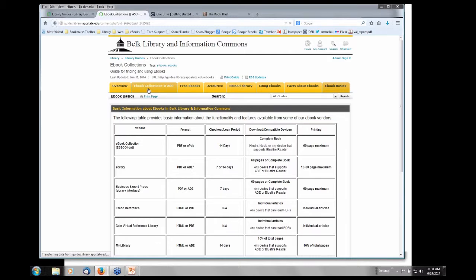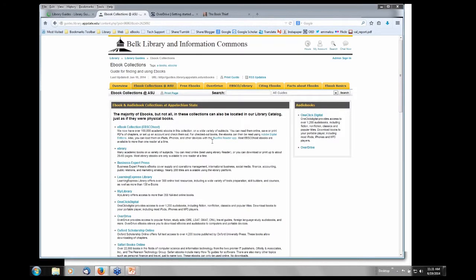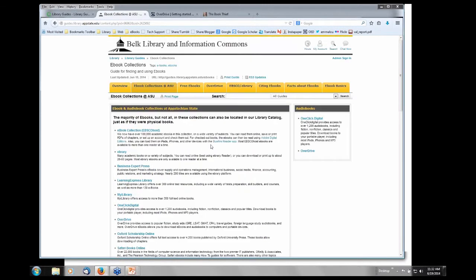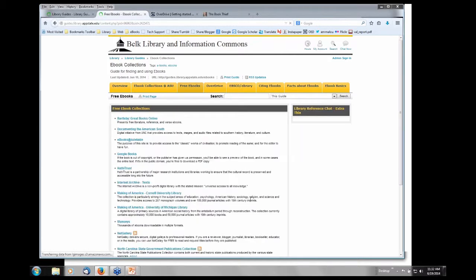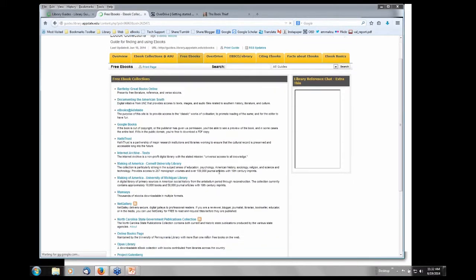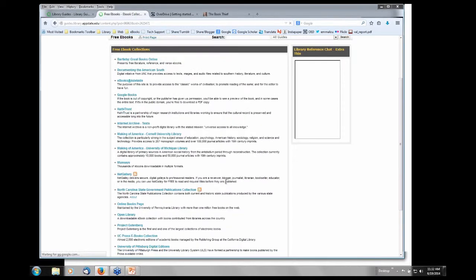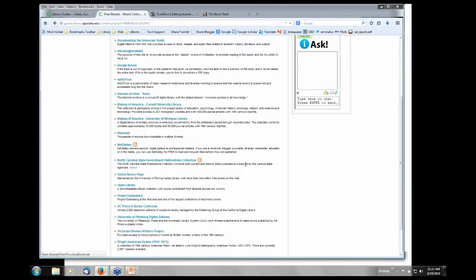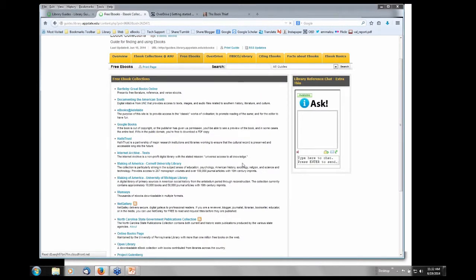The second tab, e-book collections at ASU, it will just give you a brief description on some of the collections that we do have. We have anywhere upwards of 200,000 e-books that are contemporary current e-books. The rest of them are in the primary source collections. Free e-books, there are a lot of e-books that are in the public domain. If you click on free e-books, that will give you some of these. Some of these you may be familiar with, Bartleby, Project Gutenberg. So all of these are free e-books that are available out on the web and I'll take you to those websites.